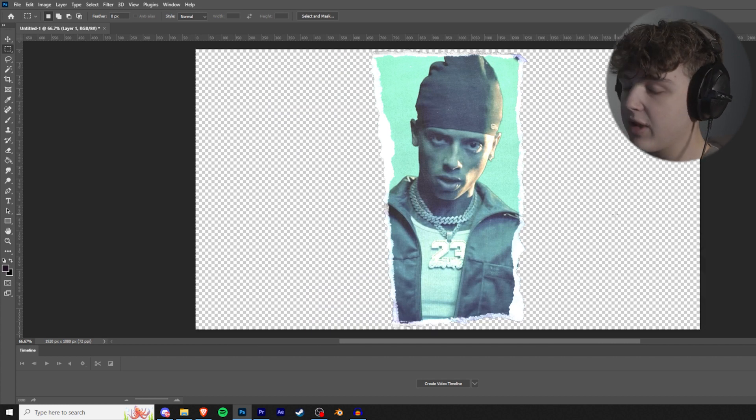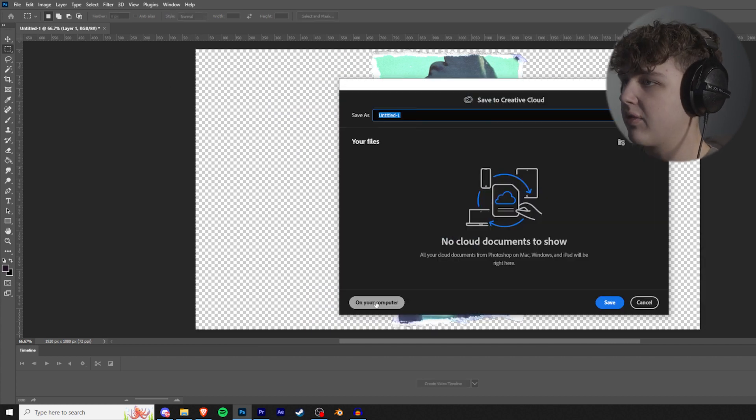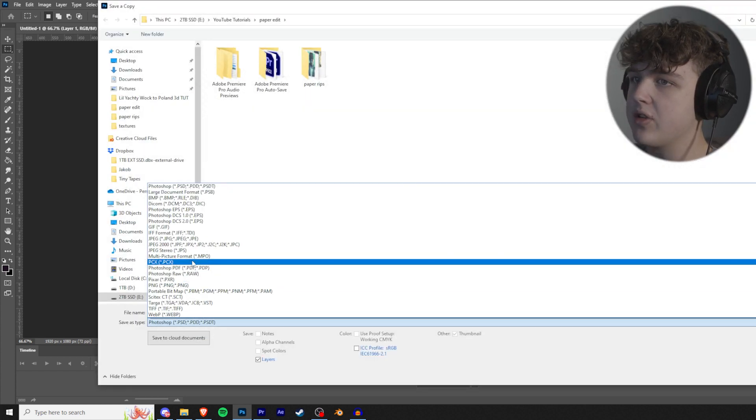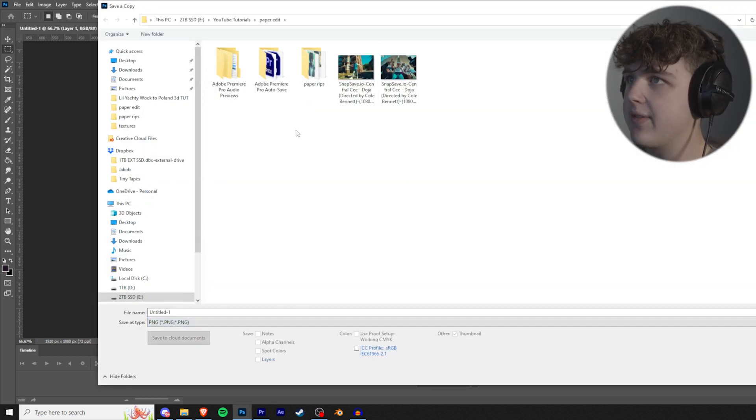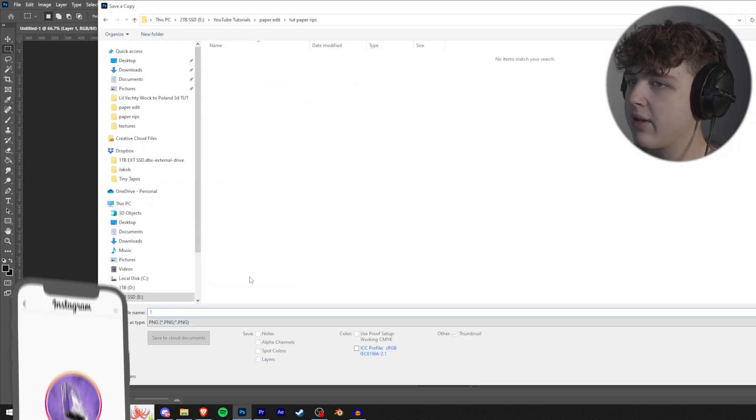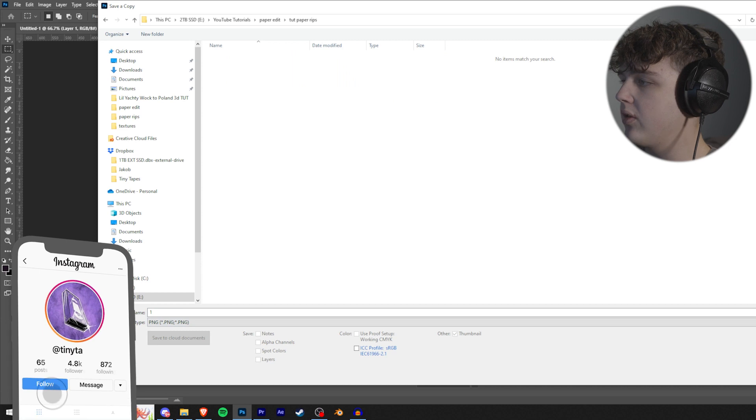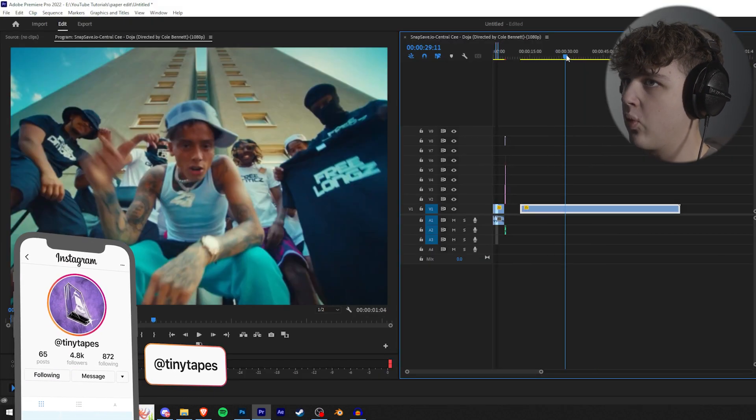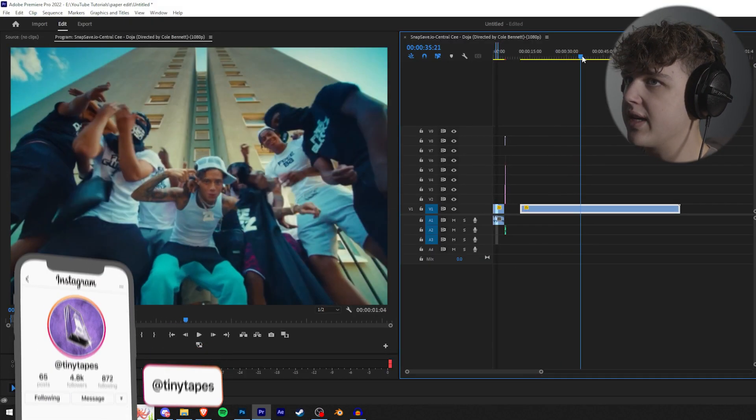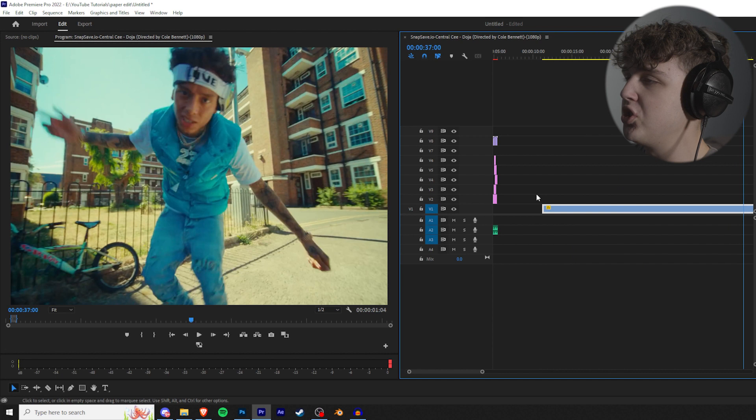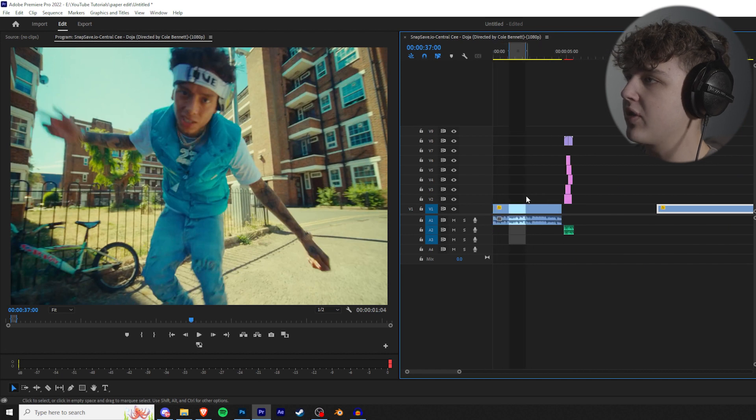And then we're going to go to the image and press delete just to delete the rest of it that's not inside of the paper rip. And then pressing Ctrl Alt S, you're going to click on your computer and you can save it on your computer. I'm going to save it as a PNG so you get that transparent background. I'm going to call this one one. We're going to hit save, press okay, and then we're going to go onwards and do this for the rest of our clips.